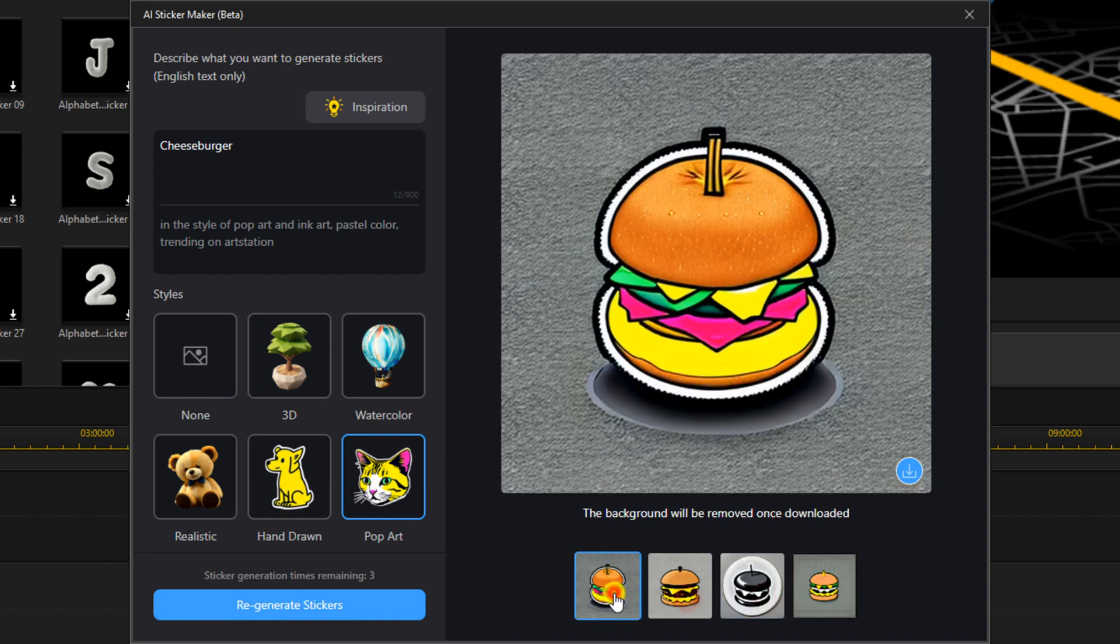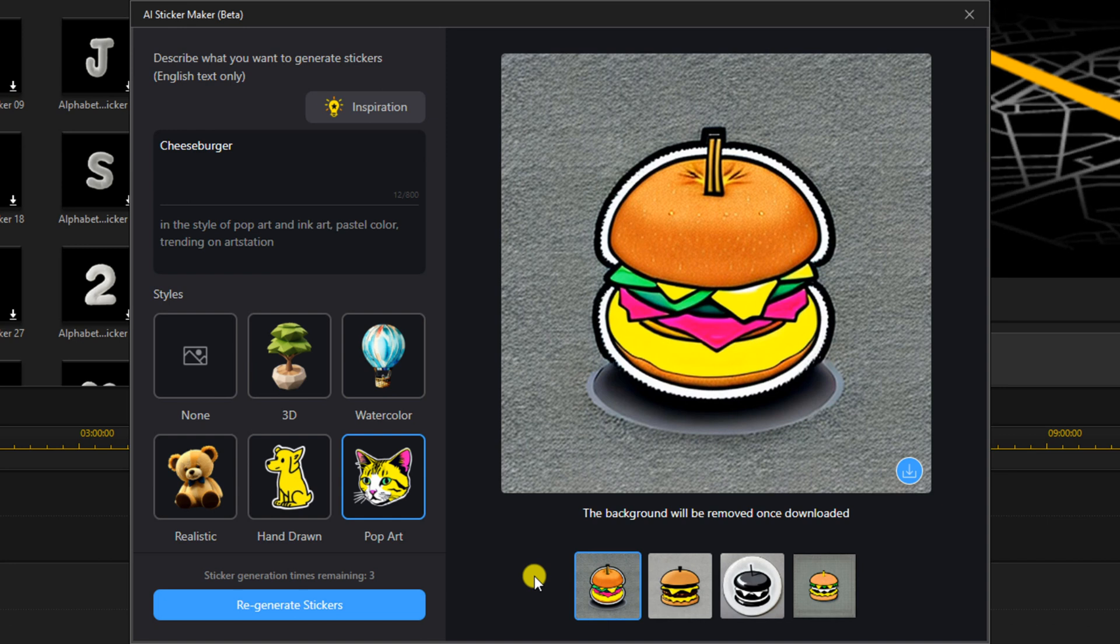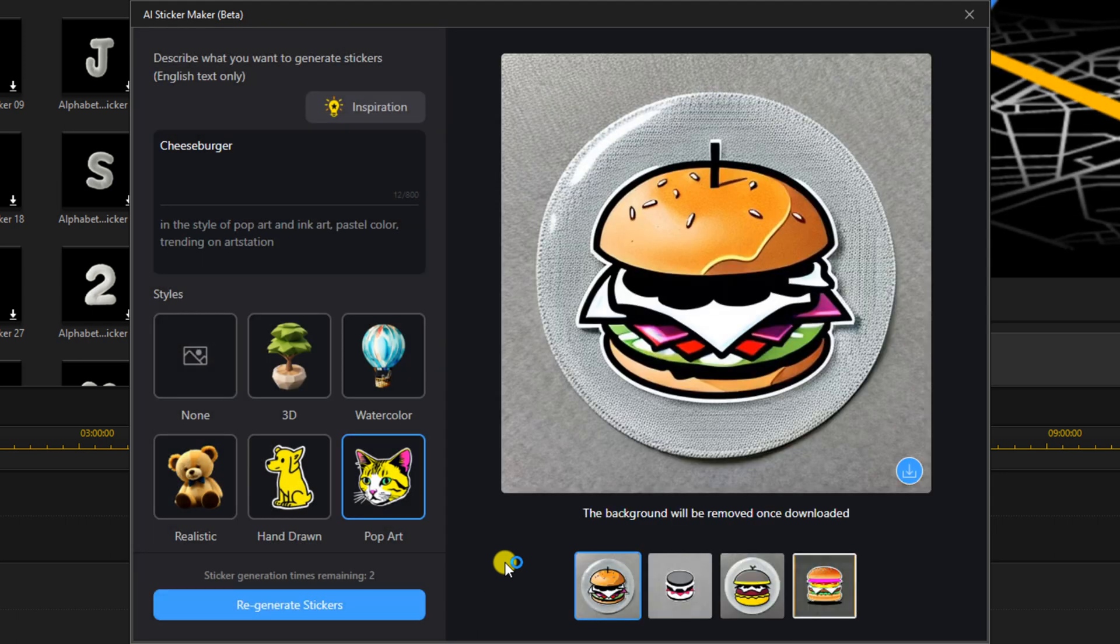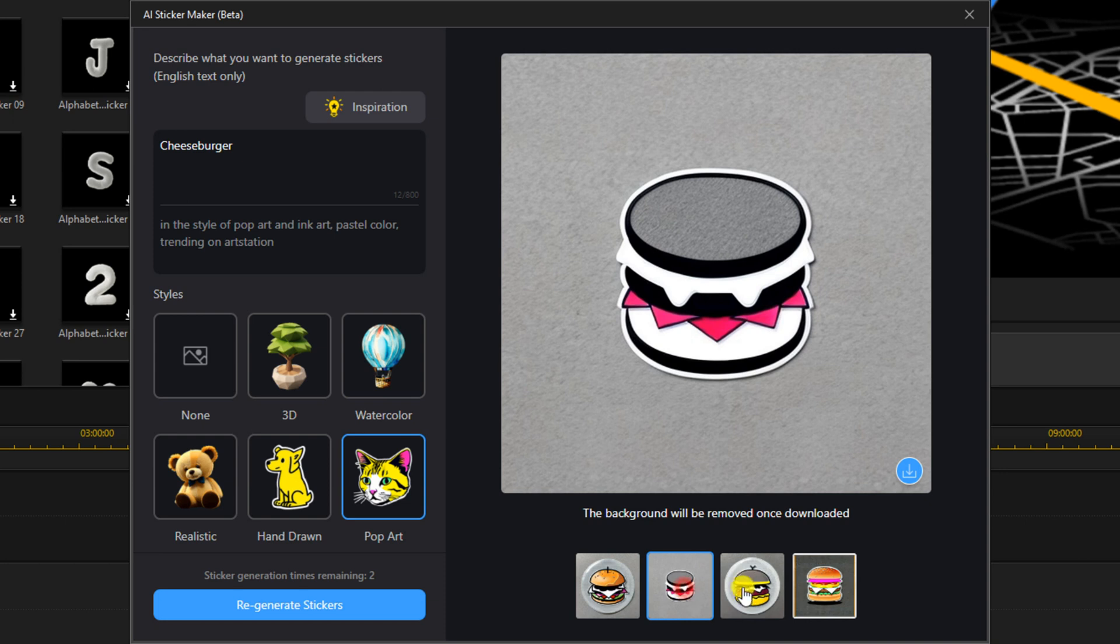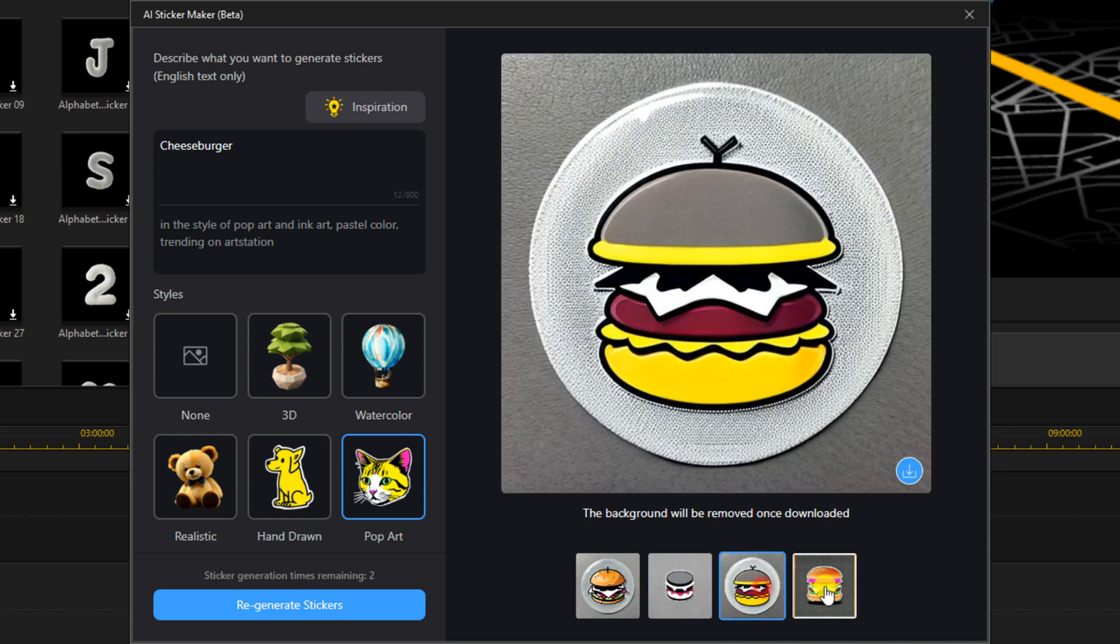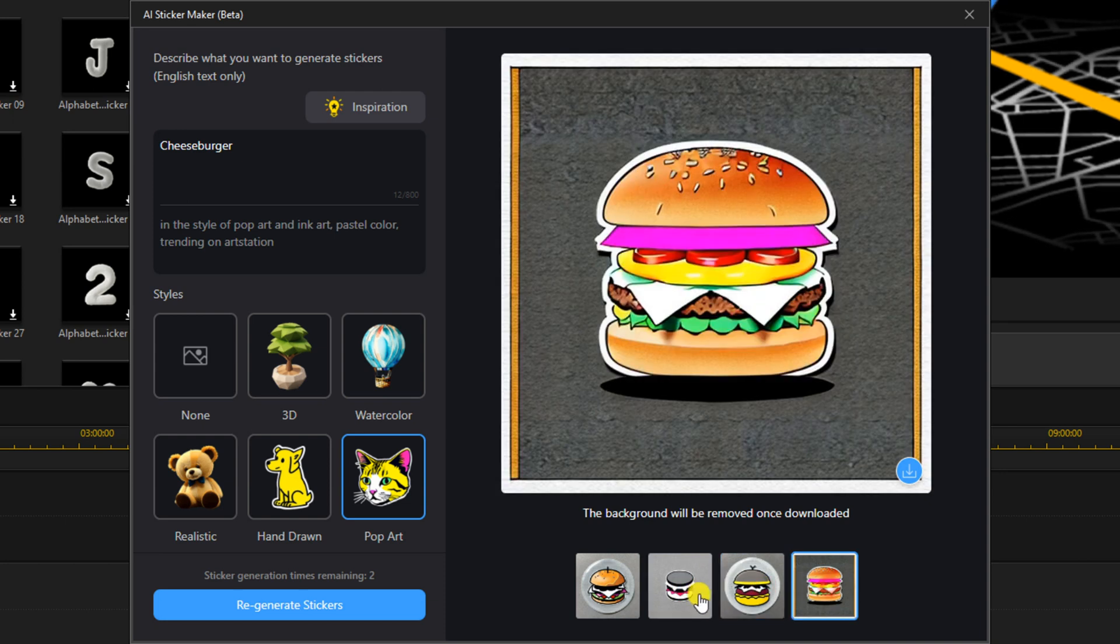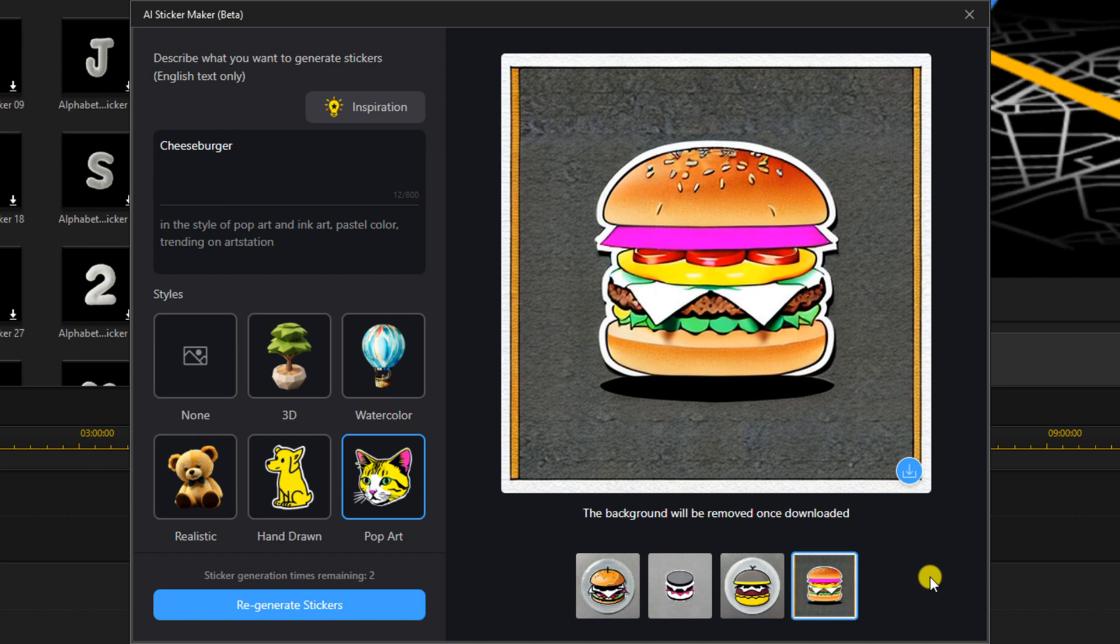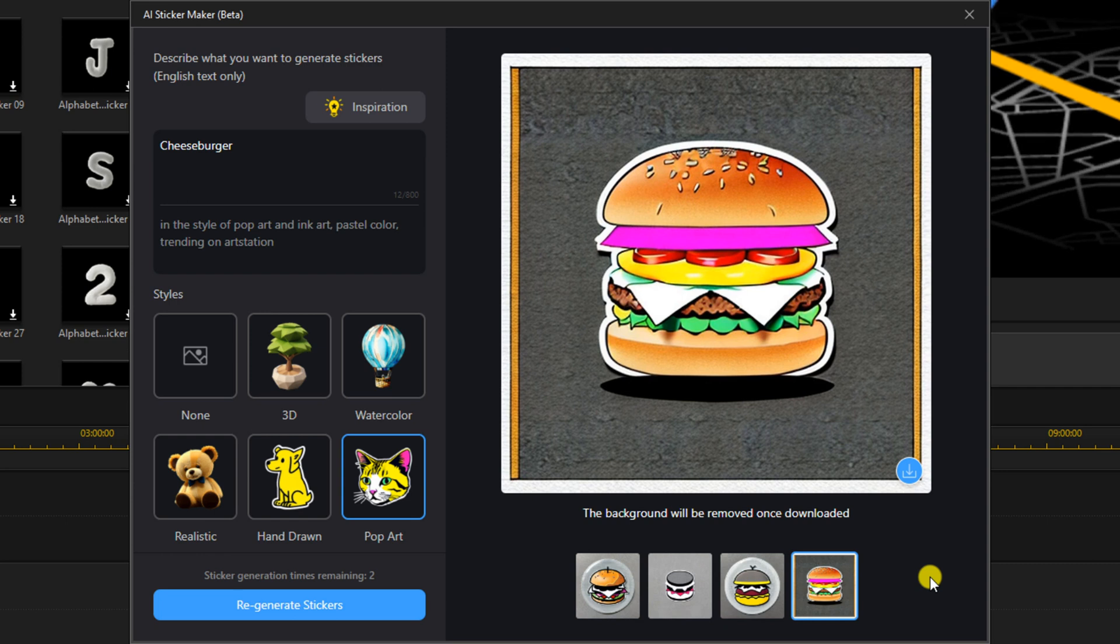Now, if you don't like these stickers that were generated, you can click on Regenerate Stickers. And it will pull up four different stickers for you to choose from. Now, personally, I would have liked it if it would have did like maybe 10, I don't know, even 15 stickers, so that you don't have to go back and just look at each four and regenerate stickers over and over again.